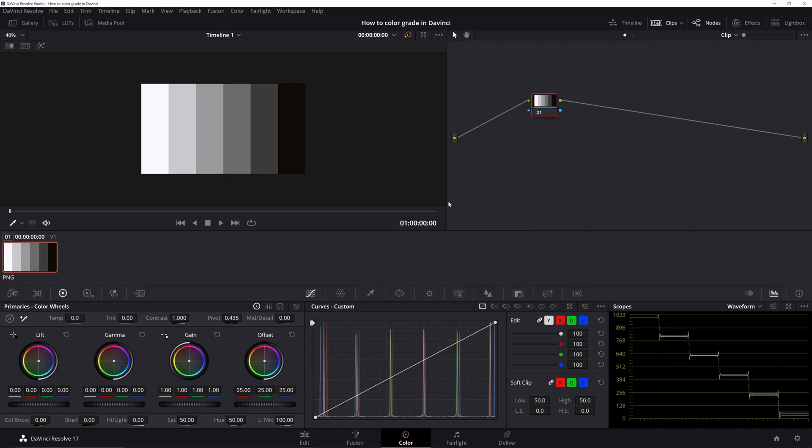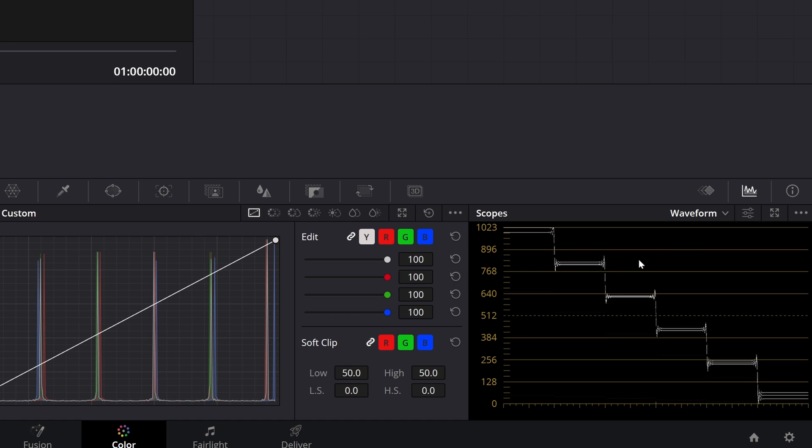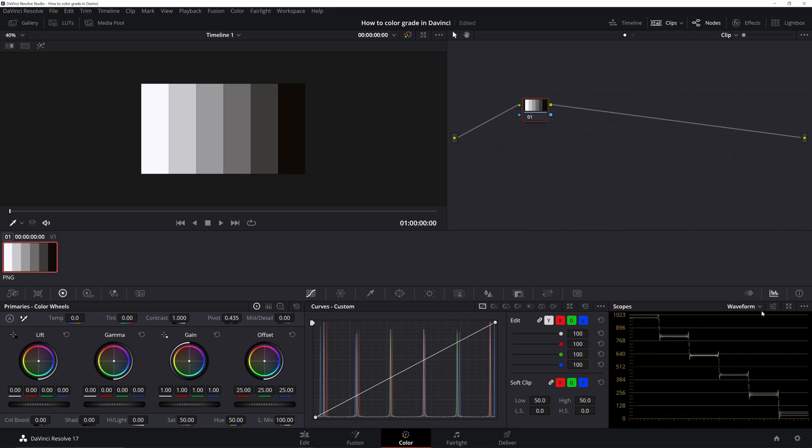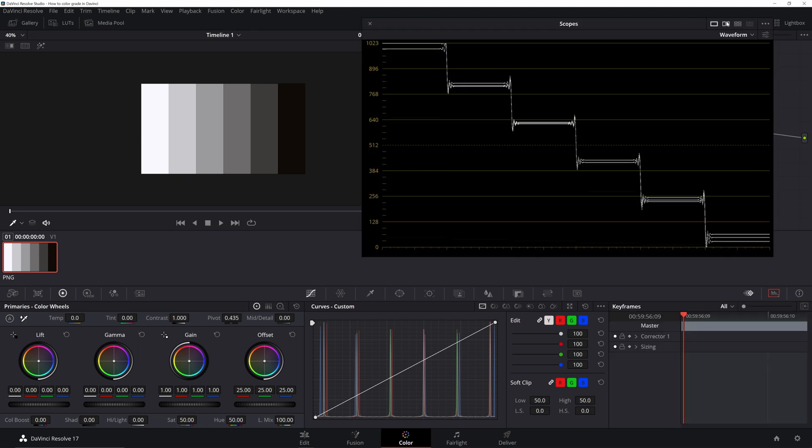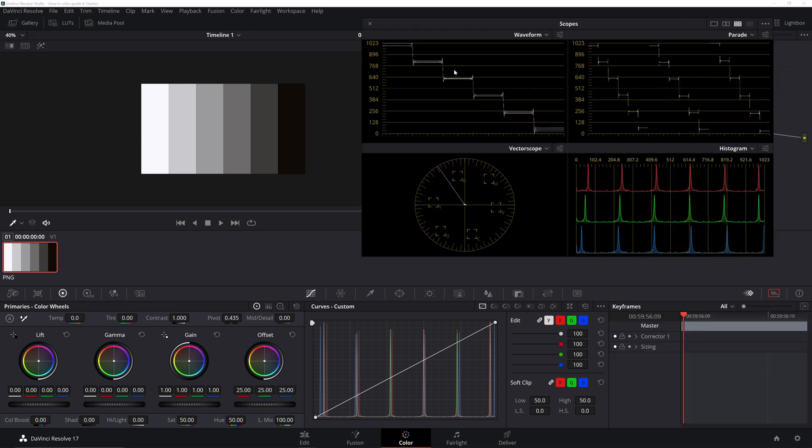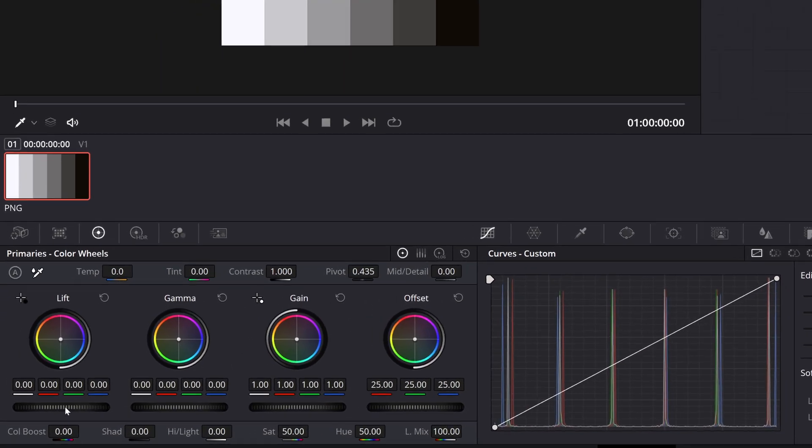So to show you the difference, I've pulled in this black to white gradient here, nothing special. And I've got my waveform opened here in the bottom right. You can view several different scopes at one time if you want, or if you only wanna look at one, you can just choose whether that's parade, vectorscope, histogram, whatever you want. So the reason I opened up this black to white gradient, I want you to pay attention to the waveform and watch what happens as we make adjustments.